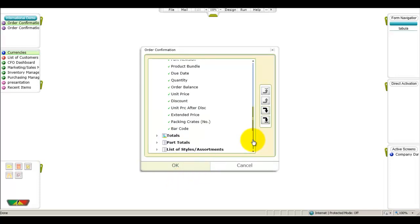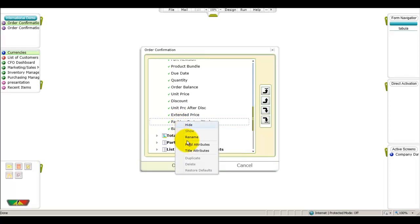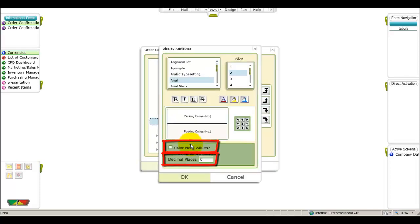Different types of fields may also present other options. For instance, in fields that contain a number such as packing crates, you can also set the number of decimal places to display or choose to color negative values.